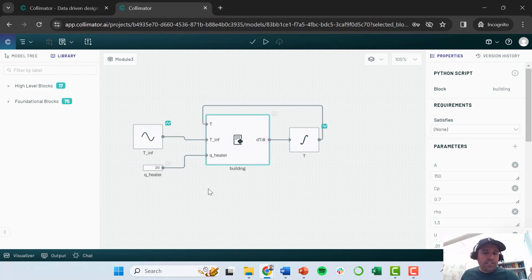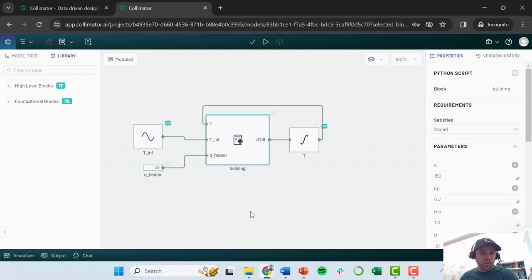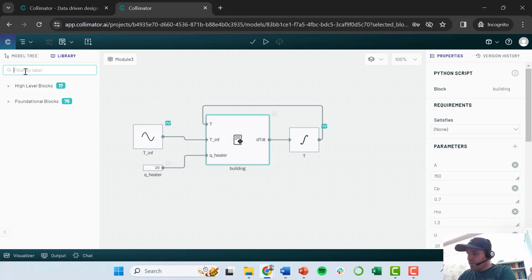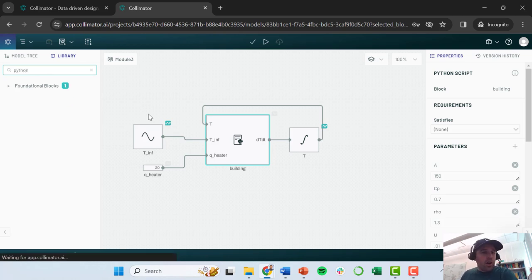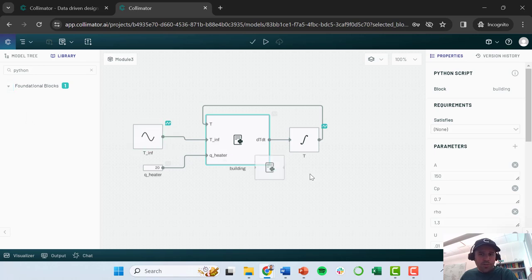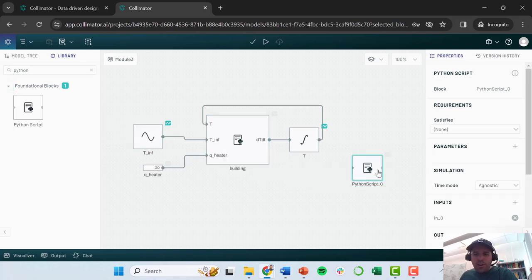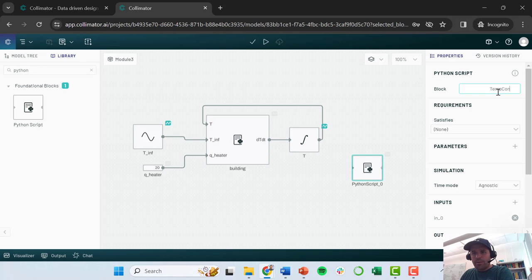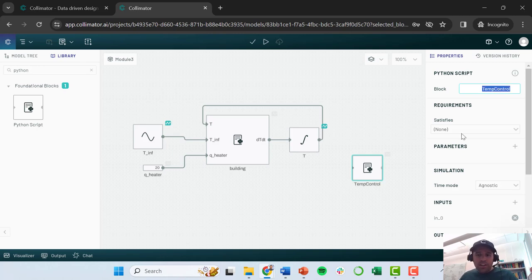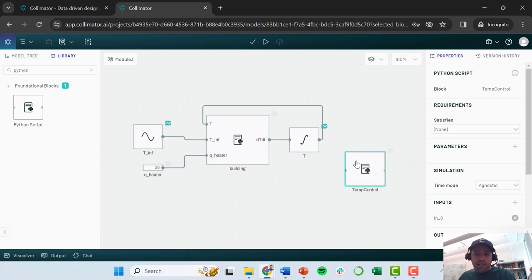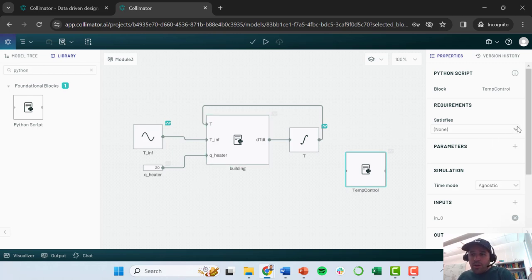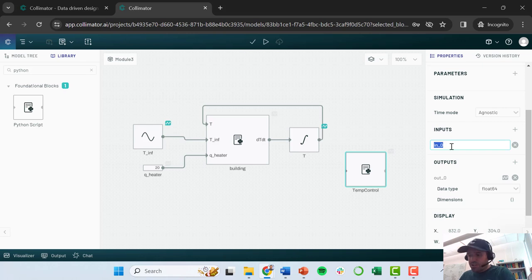So this value of the heater, instead of fixing this as a constant, we're going to define a controller. So just by way of illustration, I'm going to show you that you can actually code in logic into models in Collimator using Python code. So I'm going to grab a new Python script block and I'm going to call it temp control. And I want to be controlling my heater value based on my temperature inside my room.